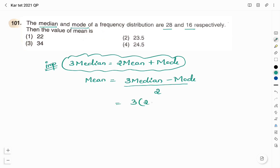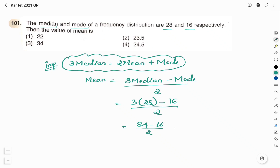3 into median is 28. Mode is also given — it is 16, divided by 2. So: 84 minus 16 divided by 2 = 68 divided by 2 = 34. Therefore, the mean is 34 and the right answer here is option 3, 34.